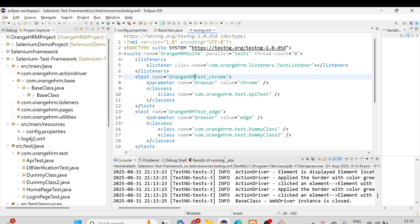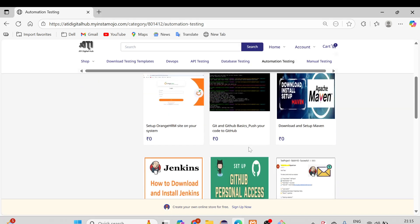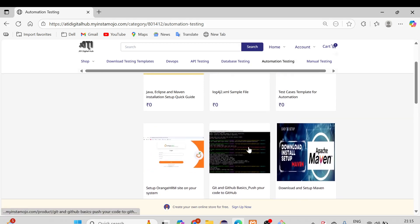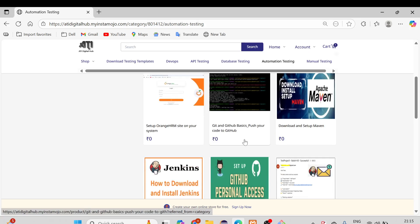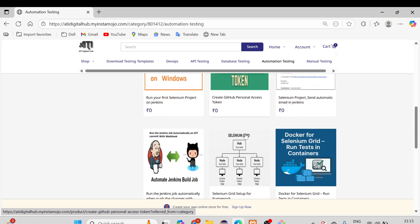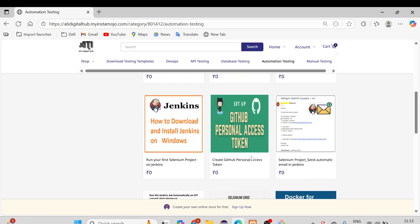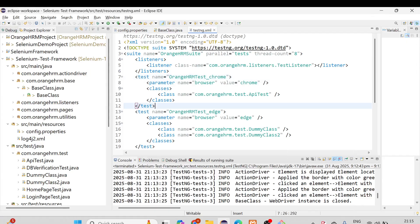We have created all the documentation on the ATI Digital Hub site, covering prerequisites such as Git and GitHub, Git basics, pushing code to GitHub, downloading and setting up Maven, and setting up the OrangeHRM site locally. All the documentation is available on that site. That's all for today — thank you so much, have a nice day, bye!